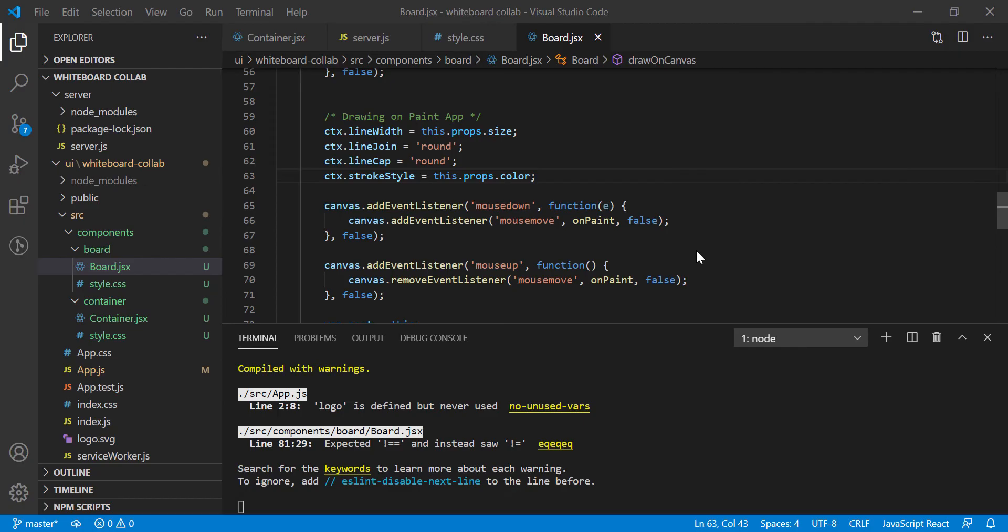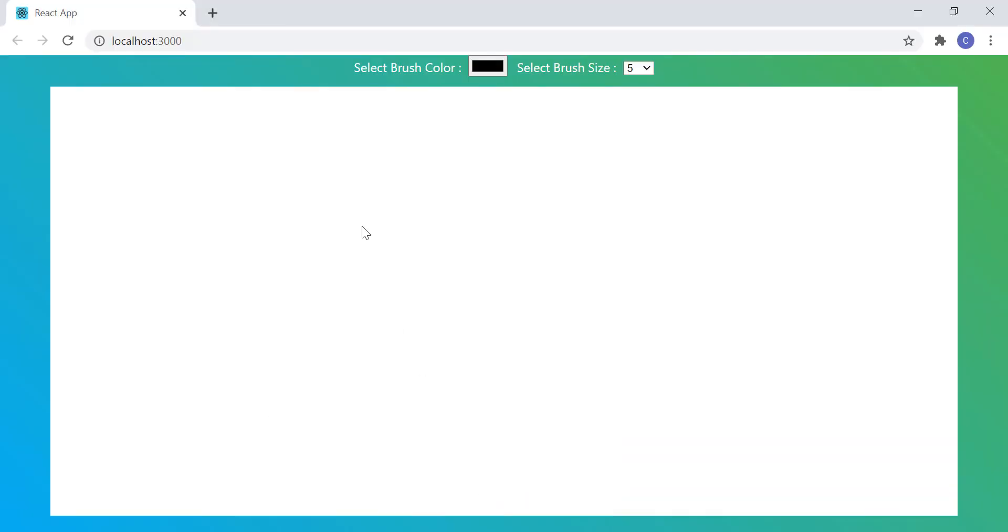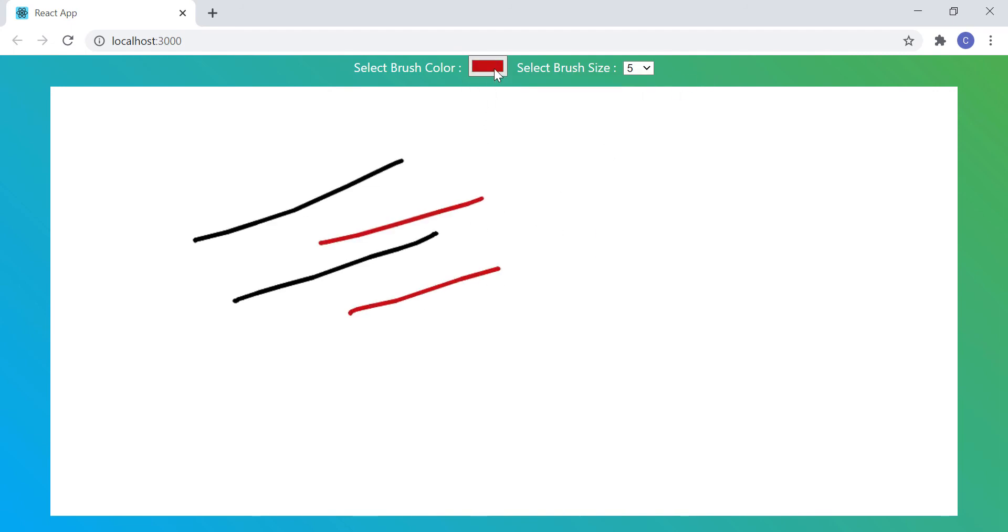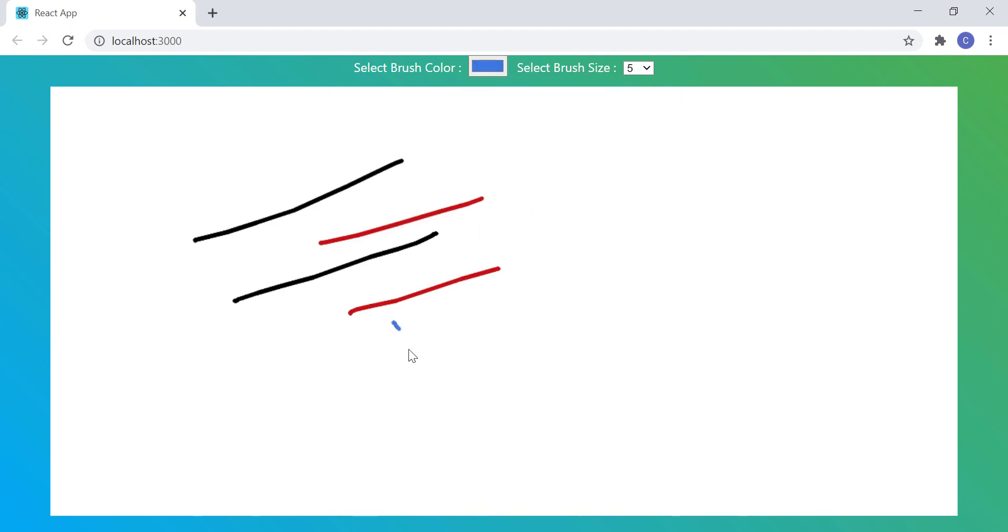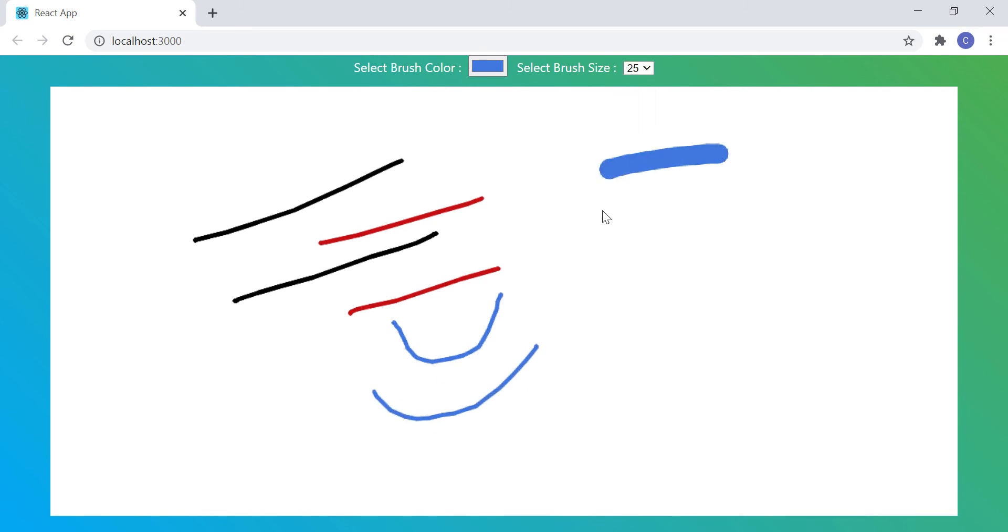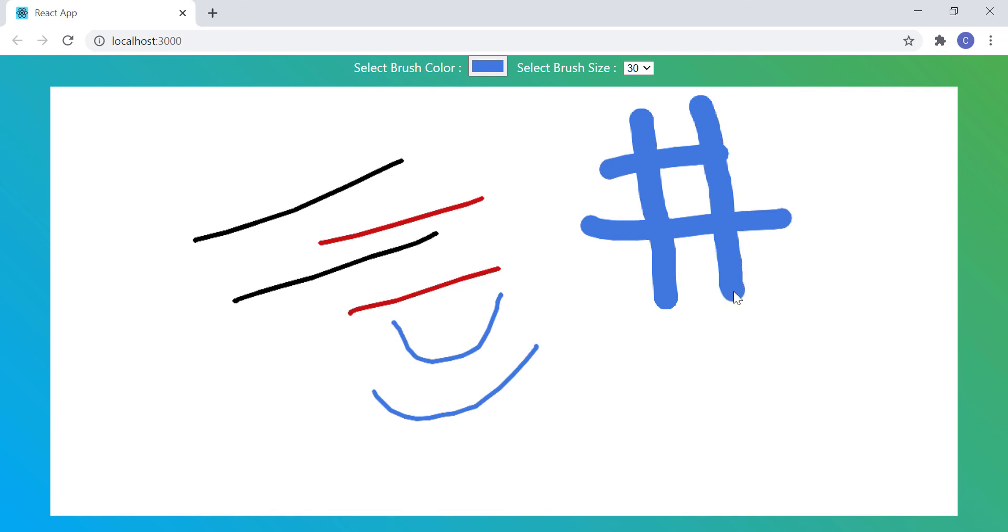Let's test it now. So let me go to the browser. And by default, the drawing color is black. If I change the color, color change is reflecting perfectly. Correct? Let's change brush size now. And that is also working pretty well.